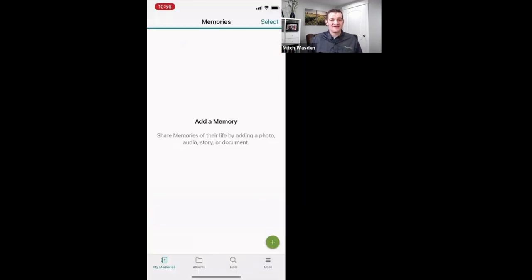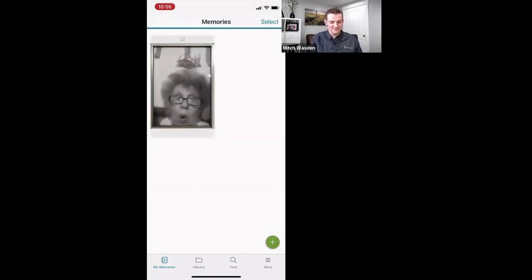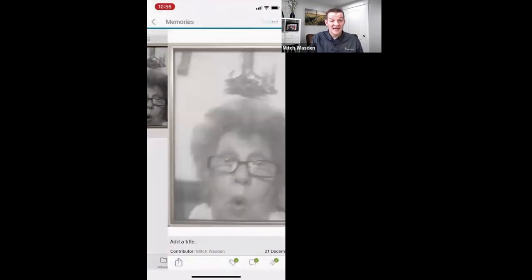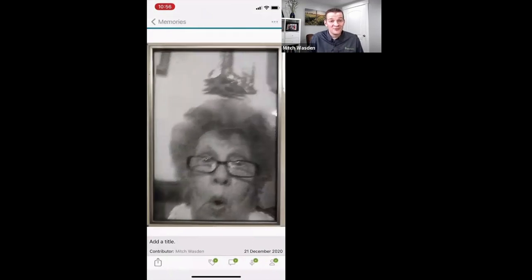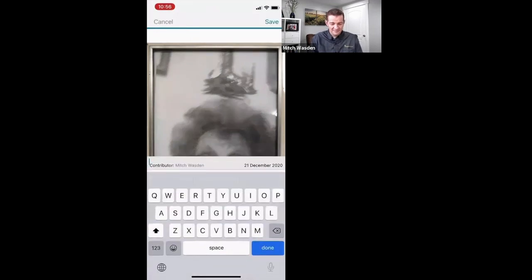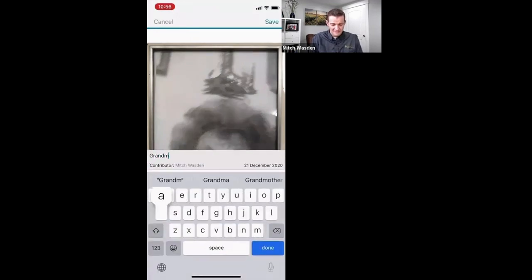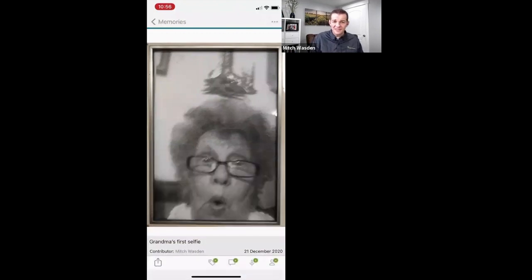I'm going to save that. As I tap save, it's then going to populate in my memories. And there we go, there it is. Then I tap it to see additional things that I can do with this particular memory. I want to title it, so down there in the bottom left it says add a title. Tap that and title it — grandma's first selfie — and save. So now I've titled it grandma's first selfie.